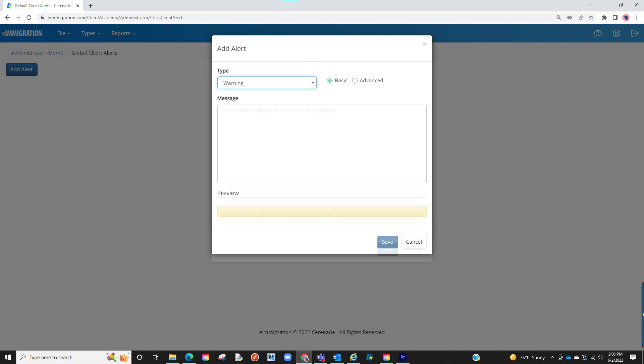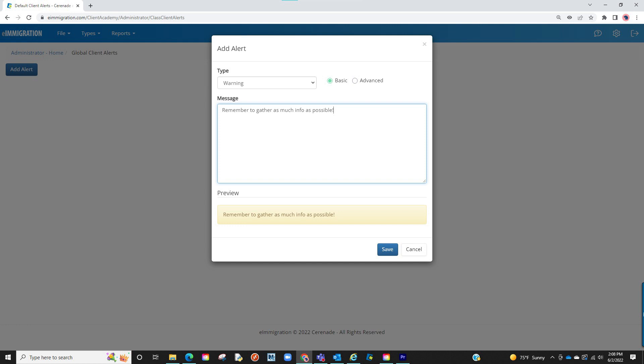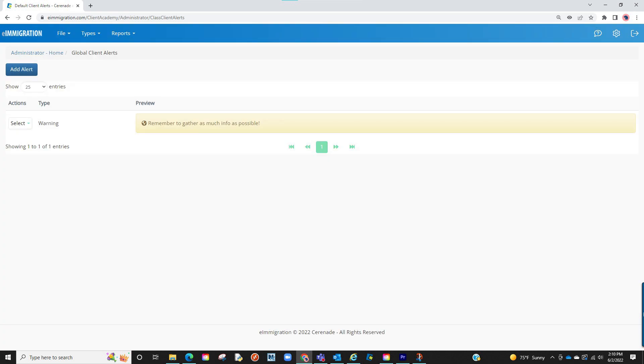Once making your selections, you can proceed to enter the message of the alert. It is open to anything you want to add here. Once the message is set, you can finalize by clicking on save. You have now added a global smart alert in the client profile.